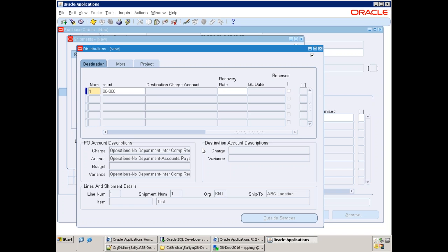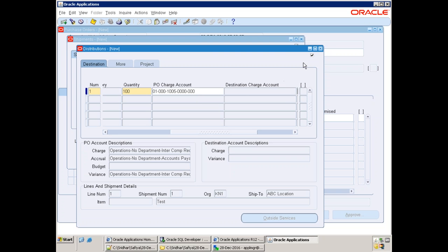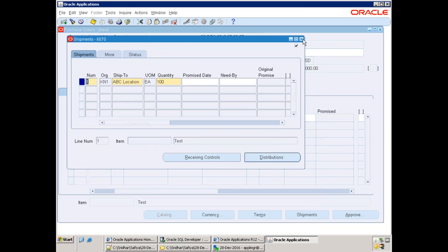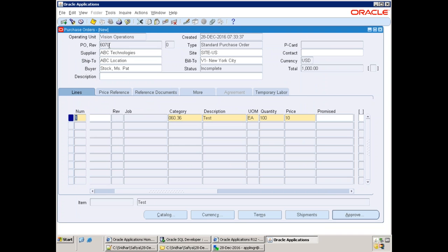A simple example: at a supermarket, vegetables have zero tax, bakery products have 4.5% tax, and toilet soaps have 14.5% tax. Similarly, based on each item in a purchase order, we charge to a particular department — this is the PO charge account concept. Now save the purchase order and note the PO number. The PO information is stored in the PO_HEADERS_ALL table, with the purchase order number in the SEGMENT1 column.